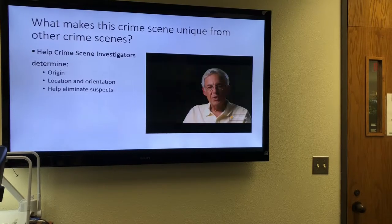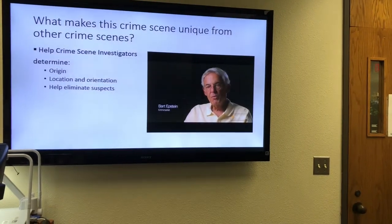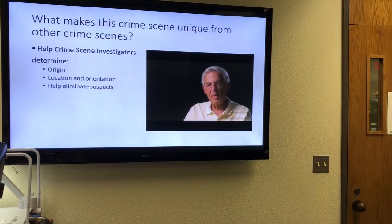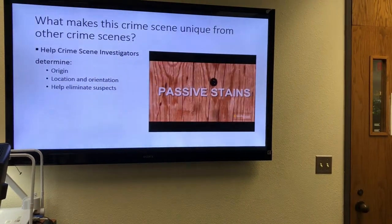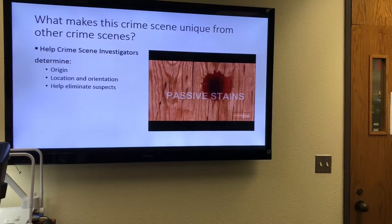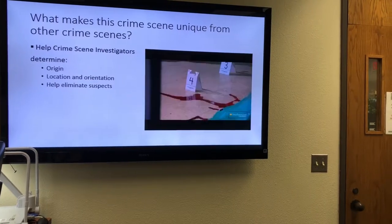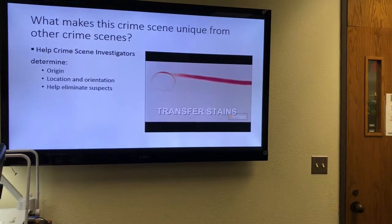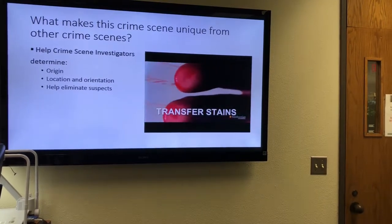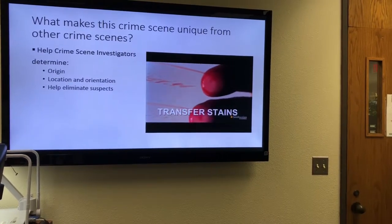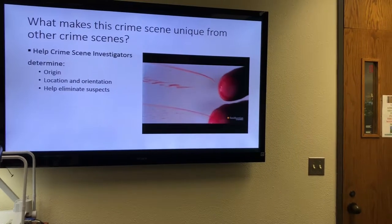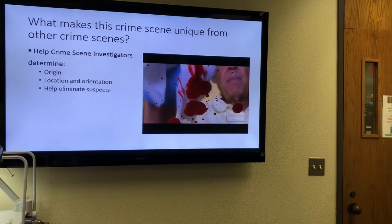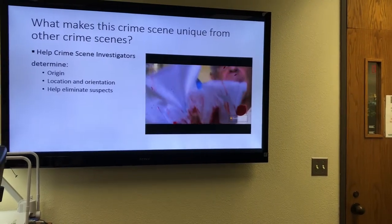For example, if someone is stabbed in the arm, blood forms on the end of the clothing, forms a drop, and falls down — that would be a passive drop of blood. The second category is transfer stains, which occur when you have blood on something like your hand or a cloth, and it comes in contact with a non-bloody surface and smears blood on it.